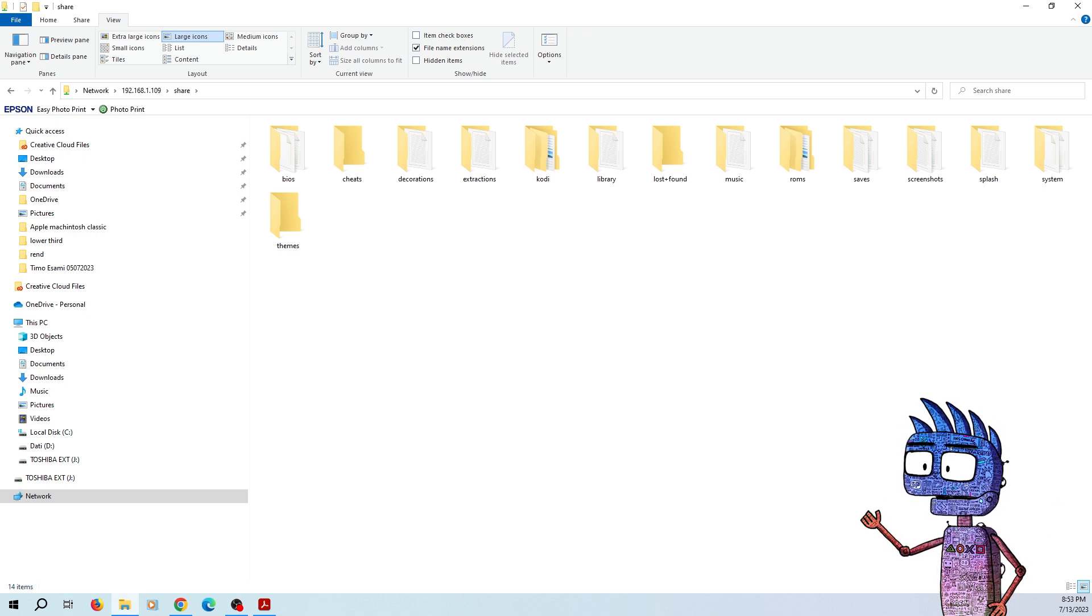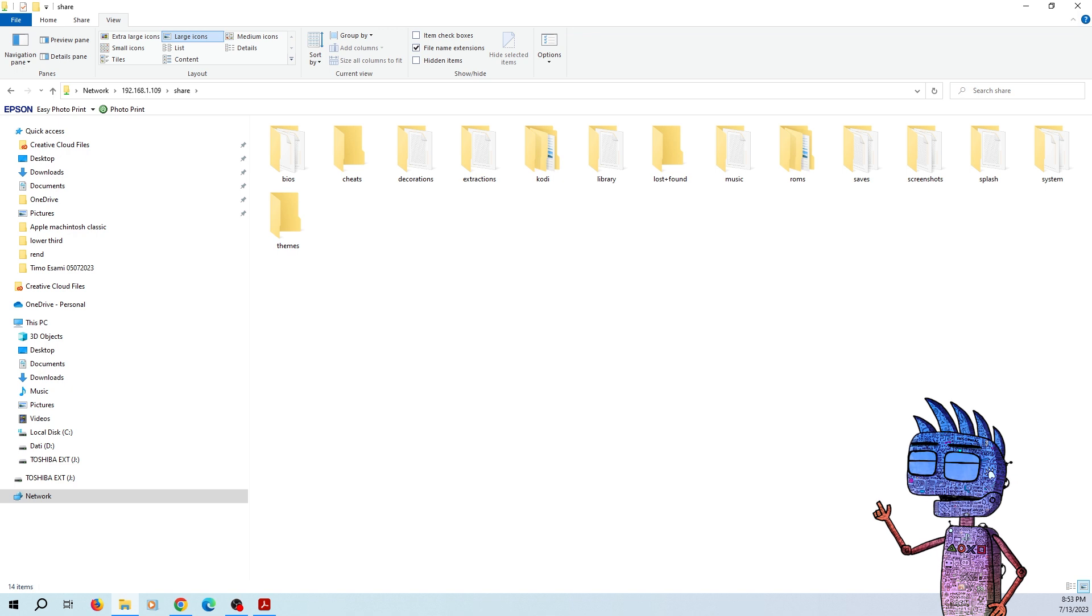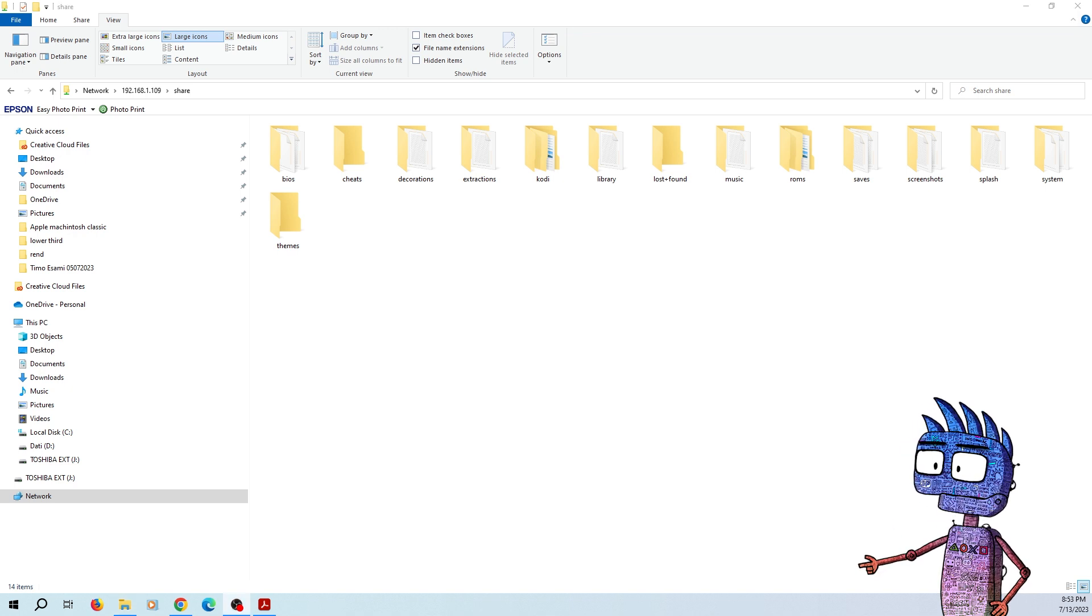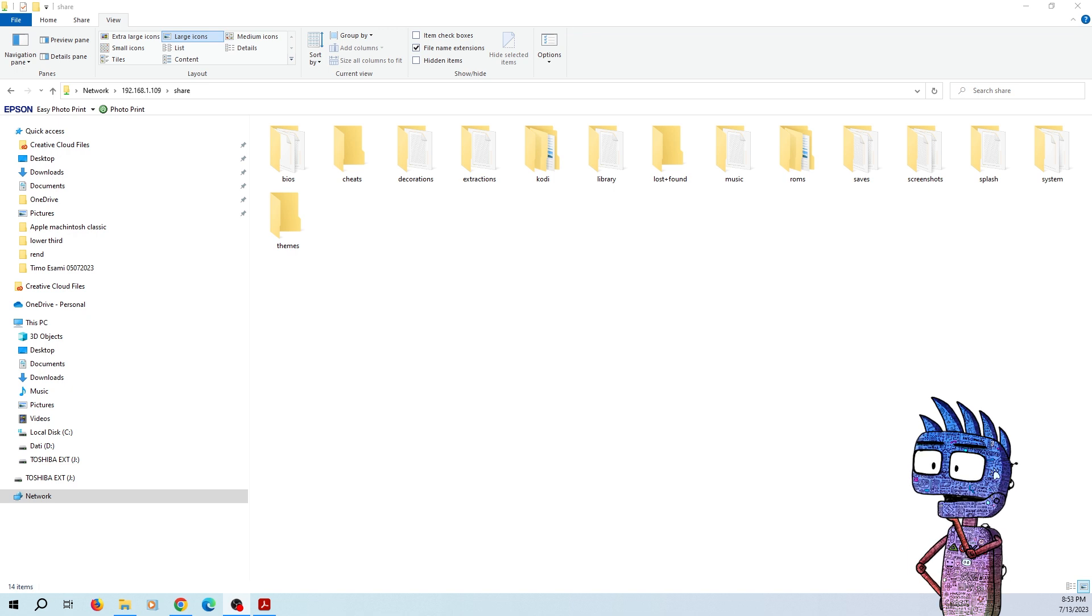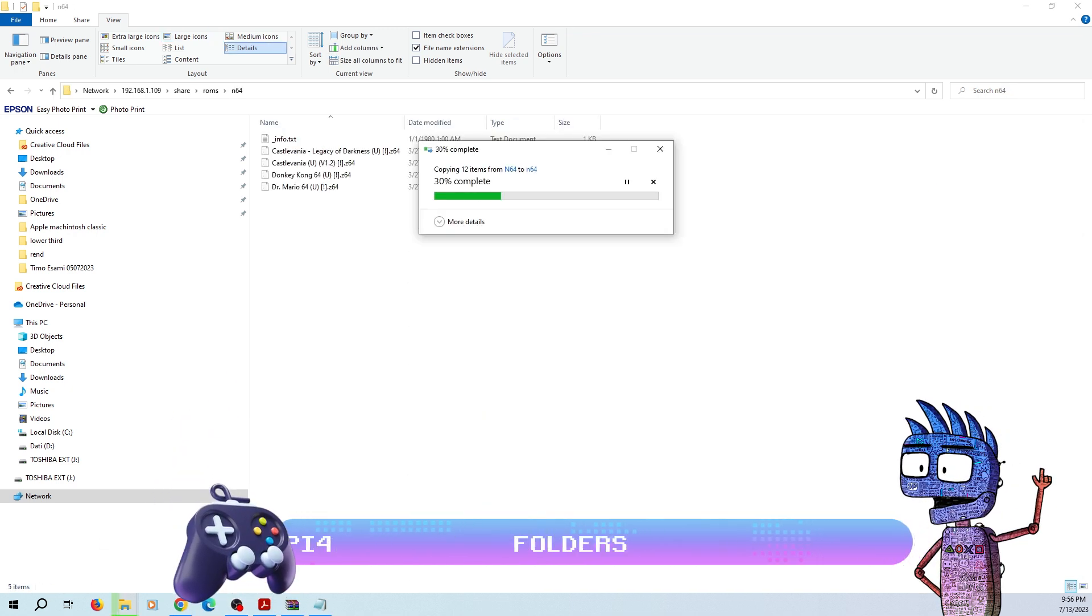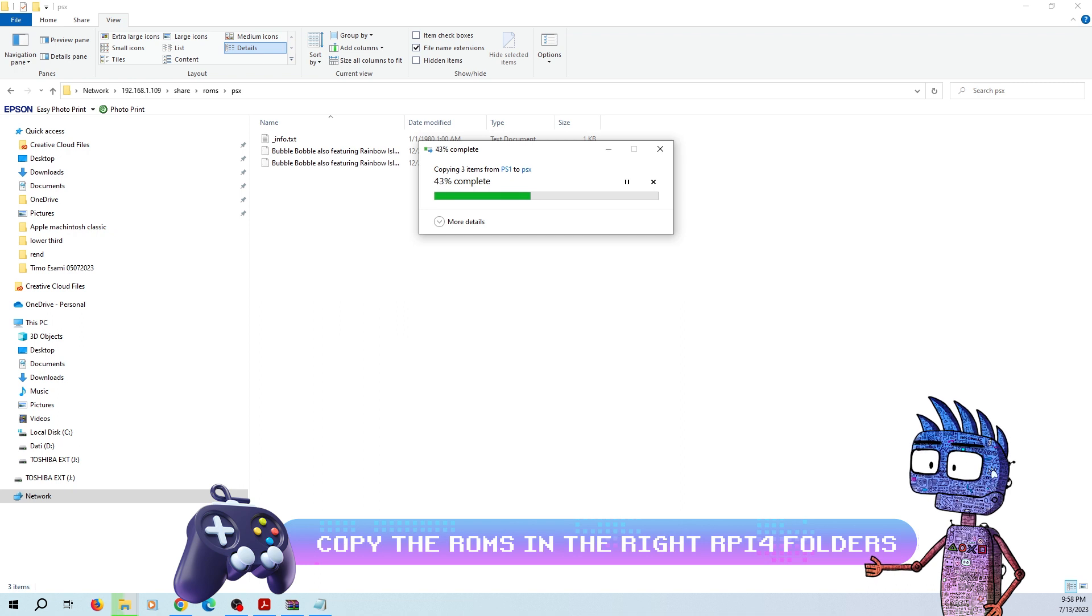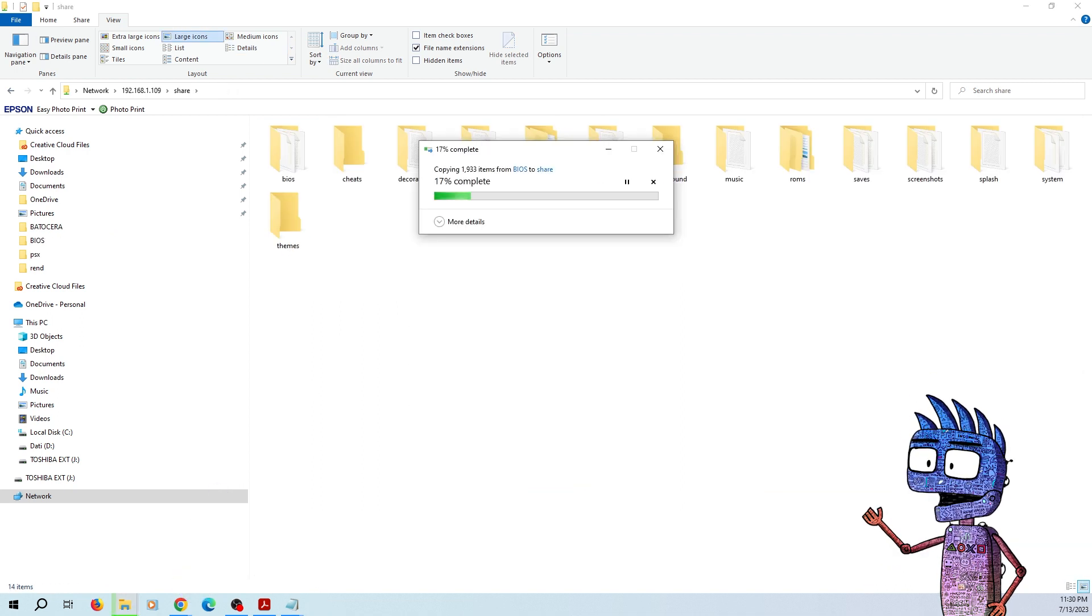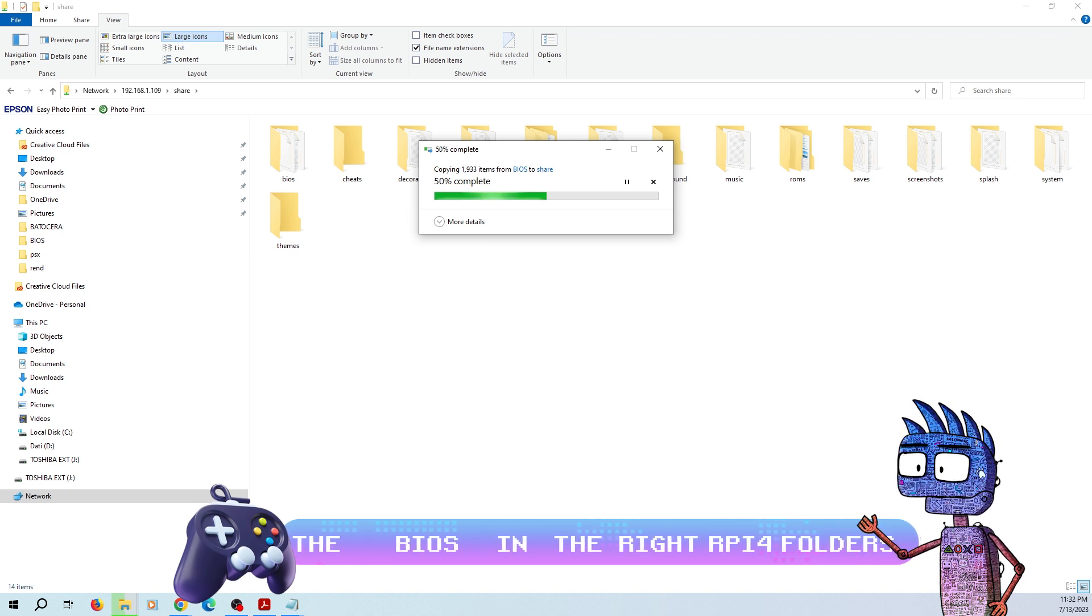As stated before, we can't show how to find ROMS games. However, I suppose you can find them surfing on Internet very easily, as well as the collection of missing BIOS for our version of Batocera. Now let's copy the ROM in the right emulator's folders. Then let's copy our new BIOS to the BIOS folder.